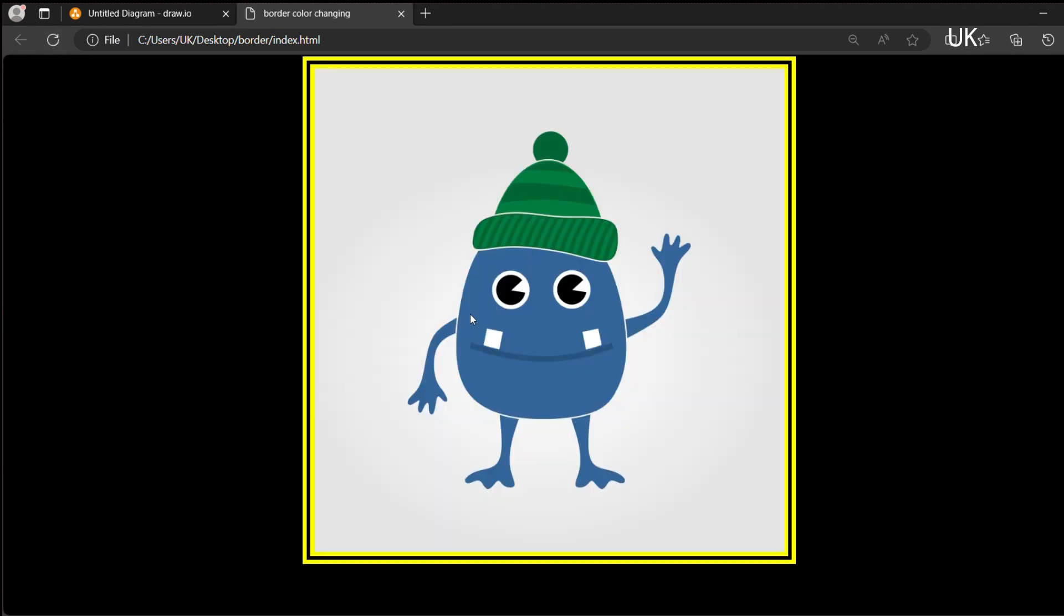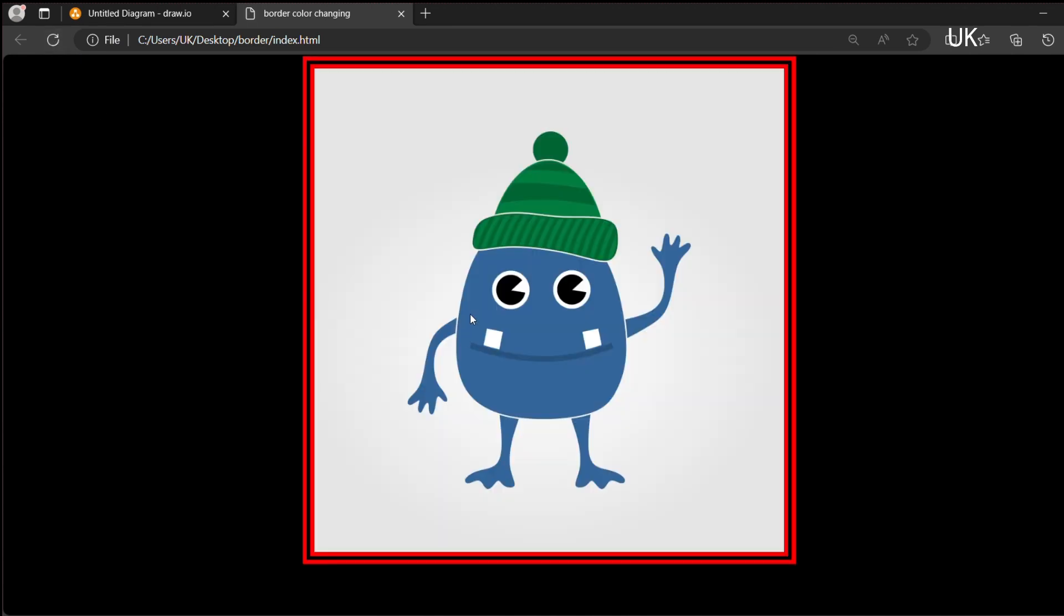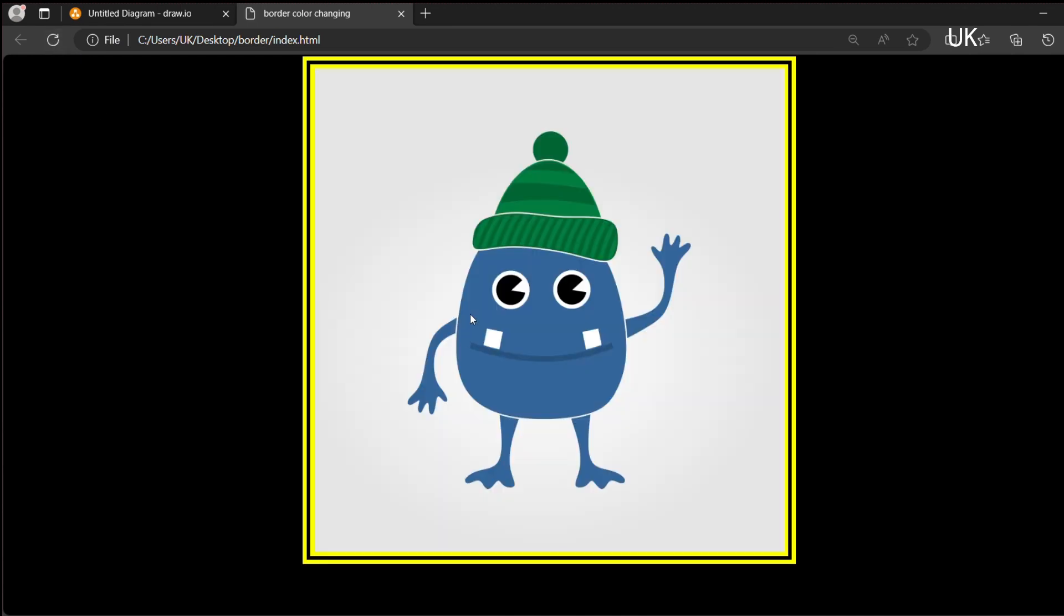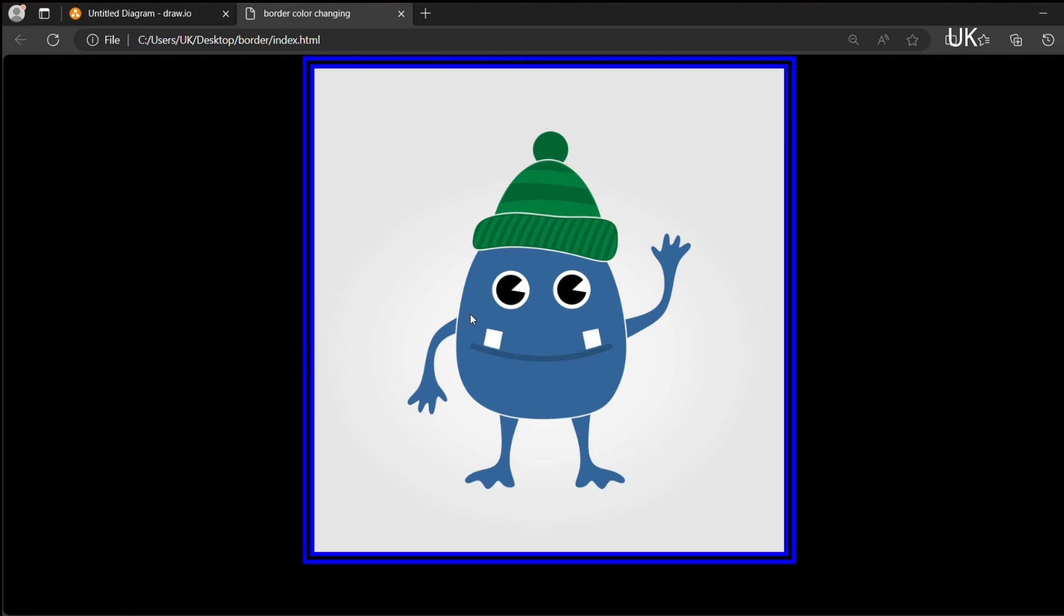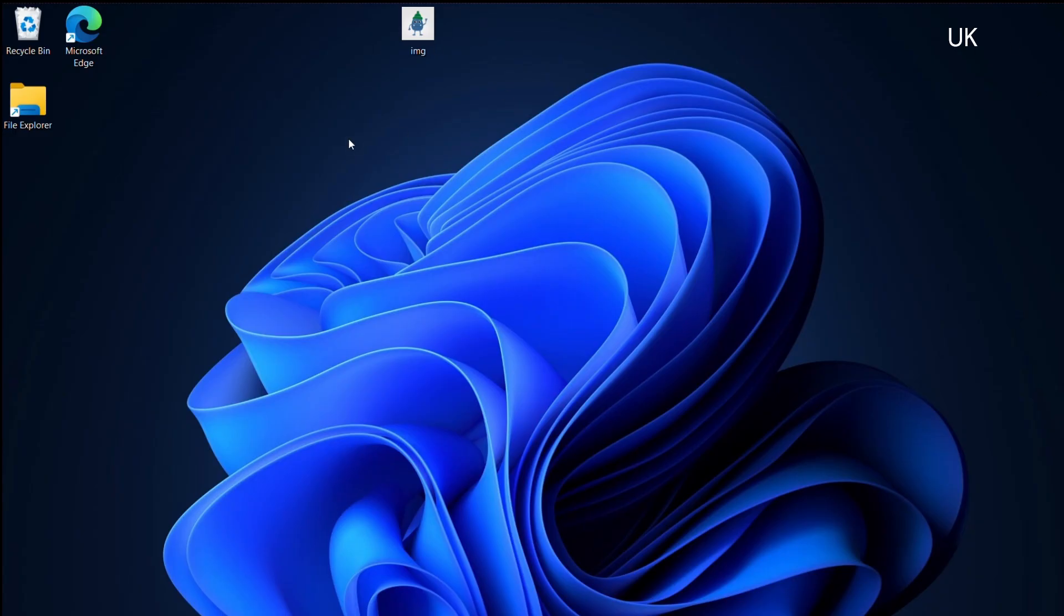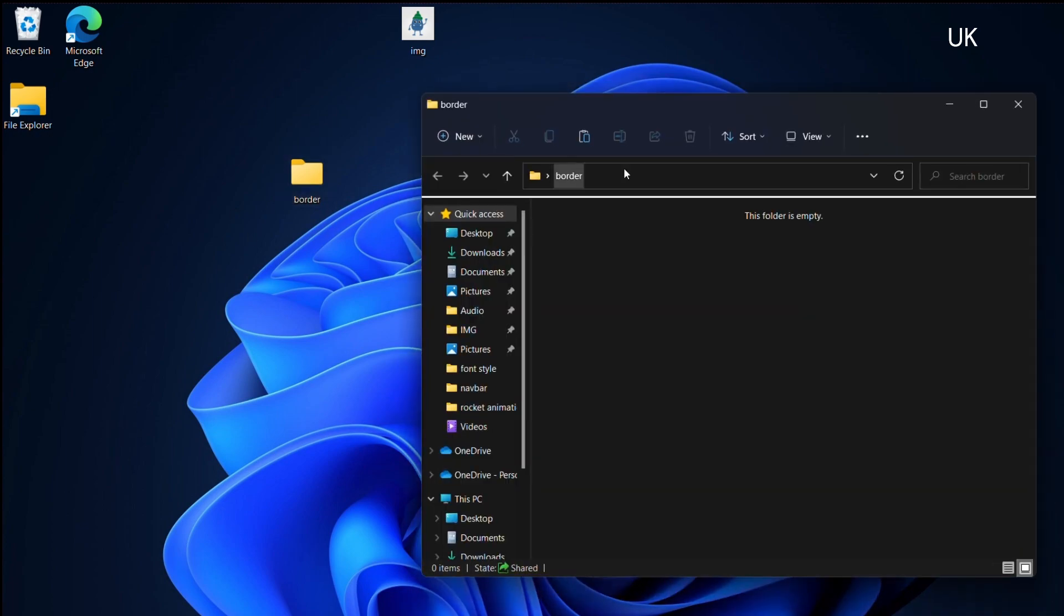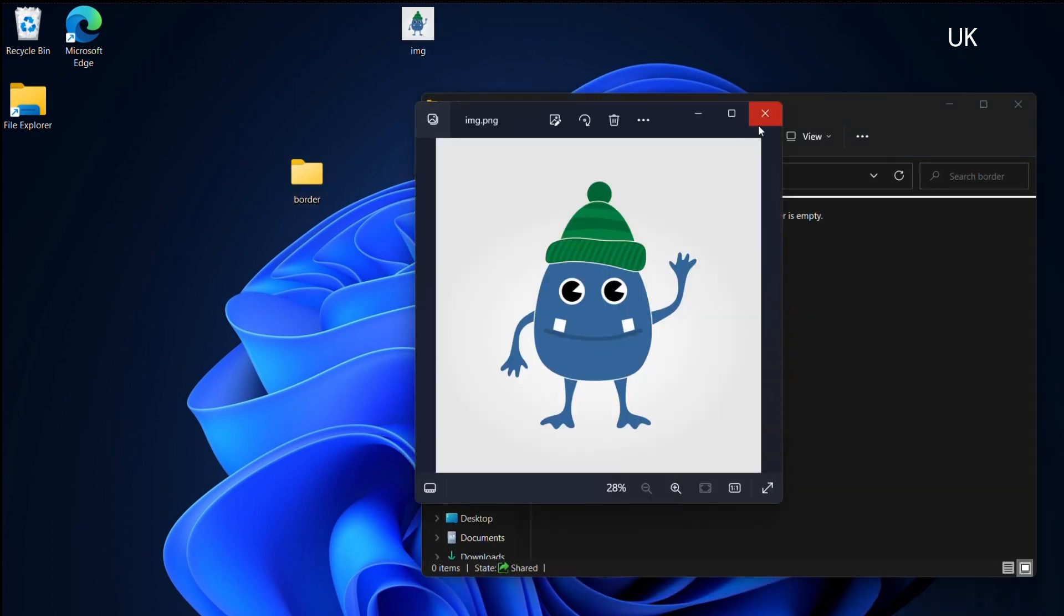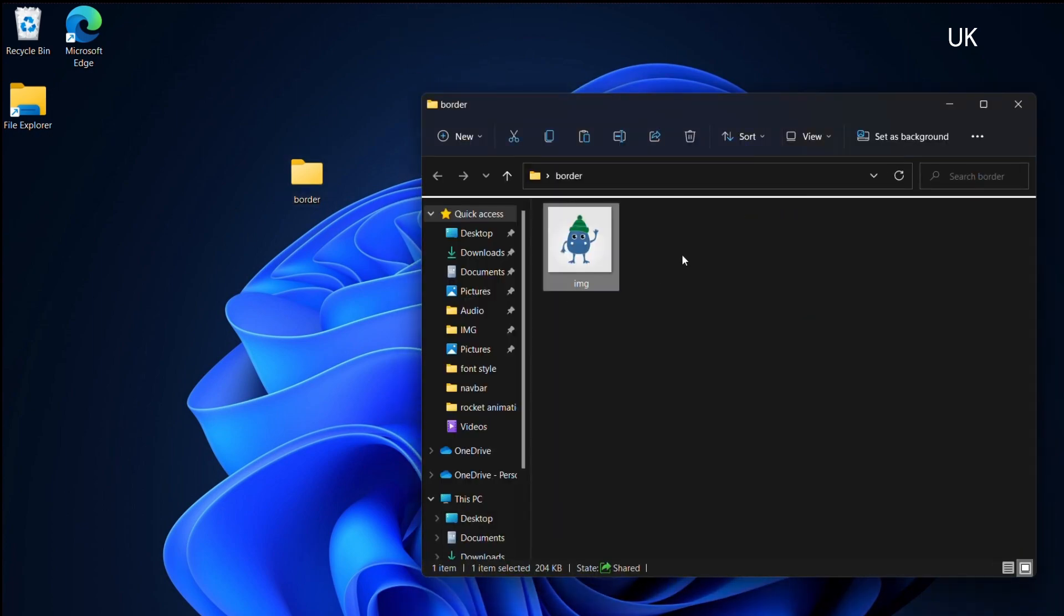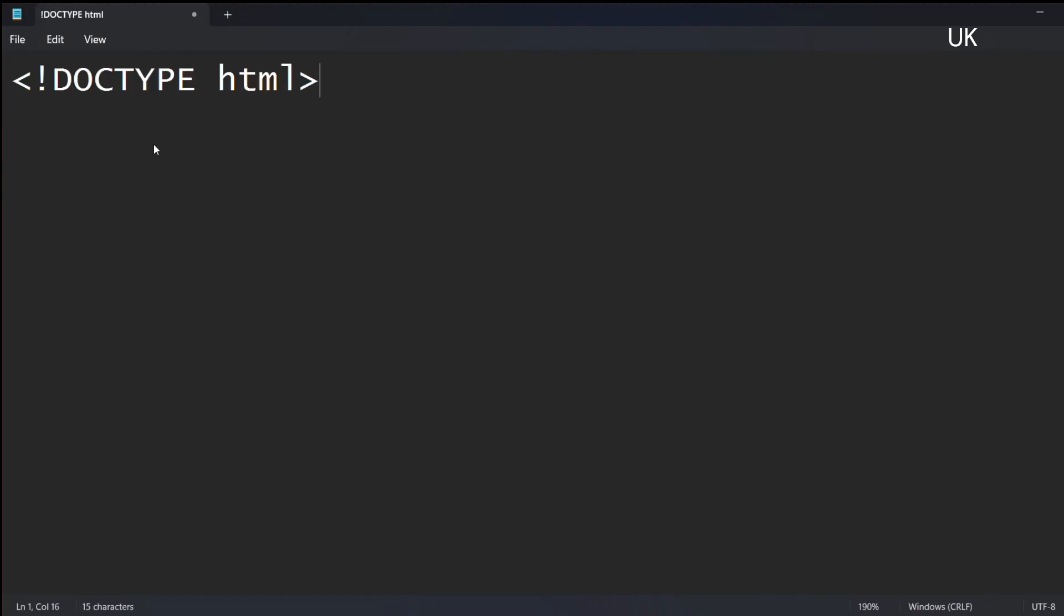How to make this border color changing for any image. You can place any image here. First, create a folder in desktop. I am typing border and placing an image in the folder.